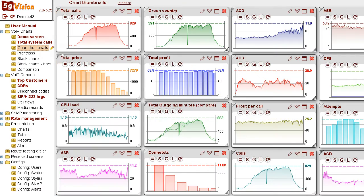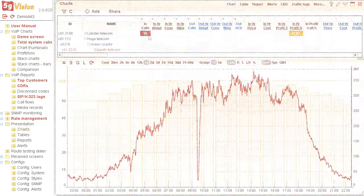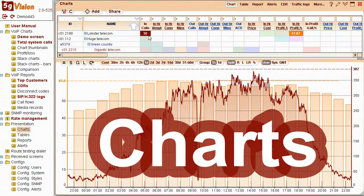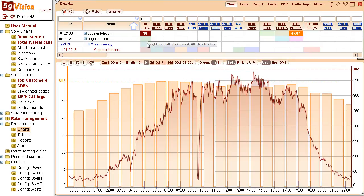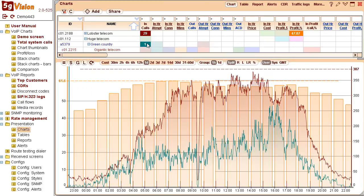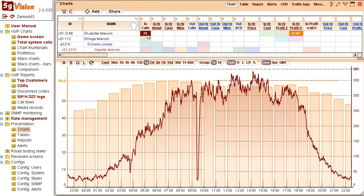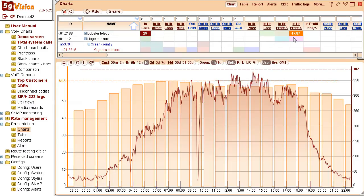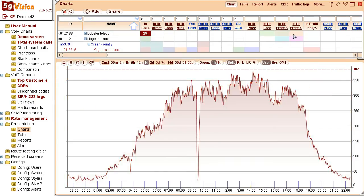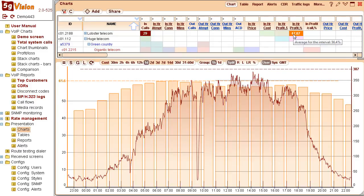Let's go briefly through each of the modules. Charts will allow you to overlay and compare any parameters from any objects for any period of time. We can see charts for current calls and per hour profit for a demo customer, Lobster Telecom.